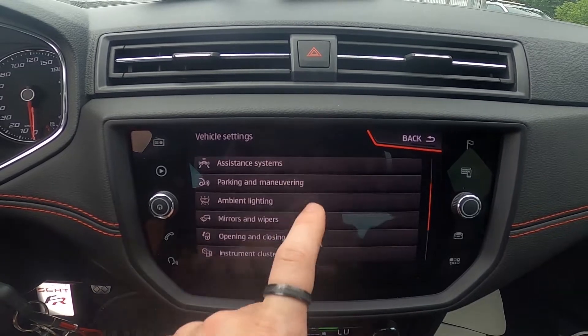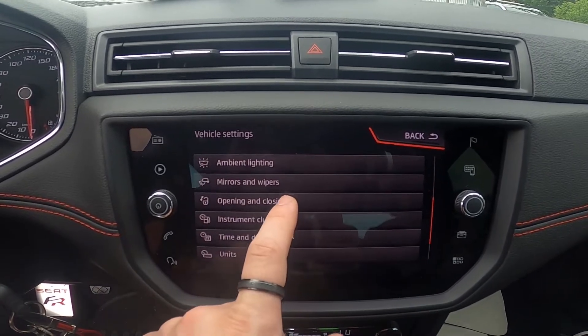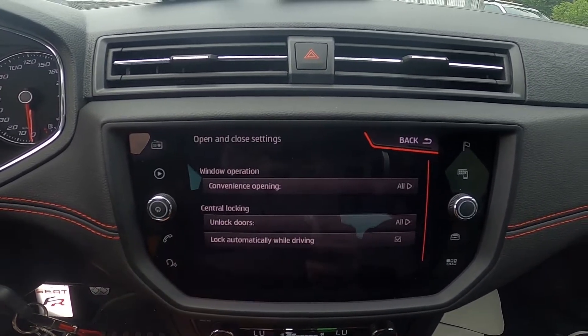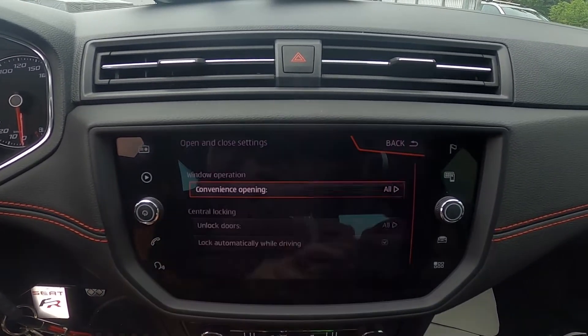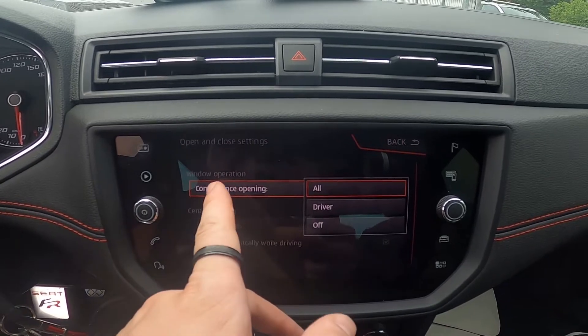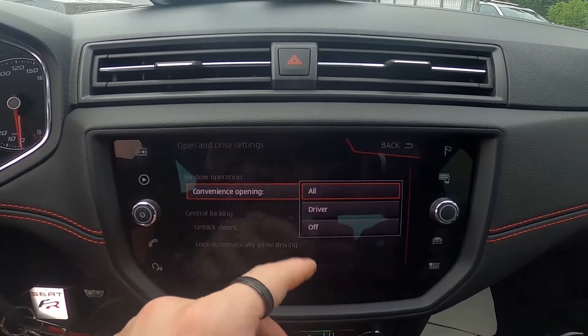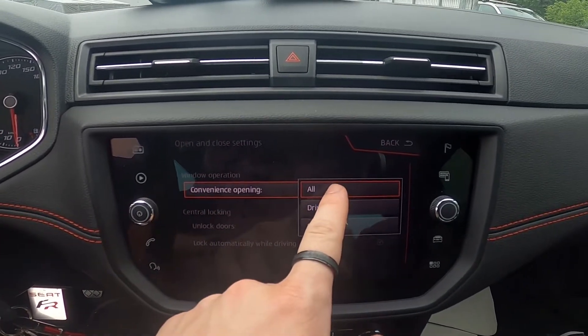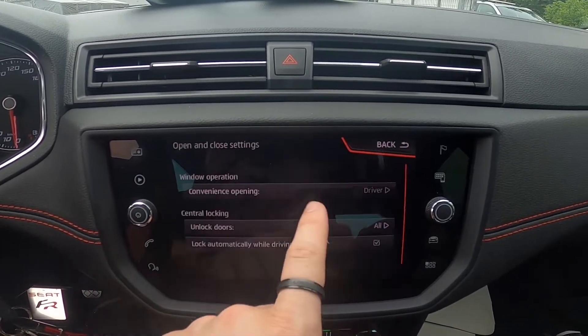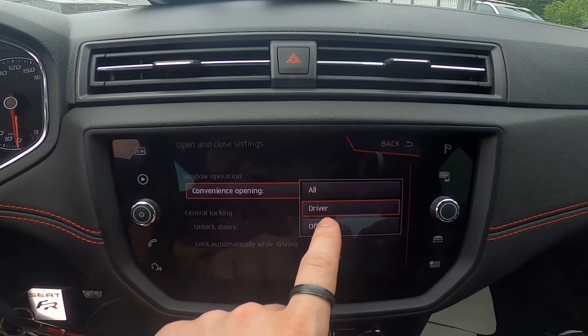Go to Opening and Closing, and now you can manage window operation convenience opening between All, Driver, and Off.